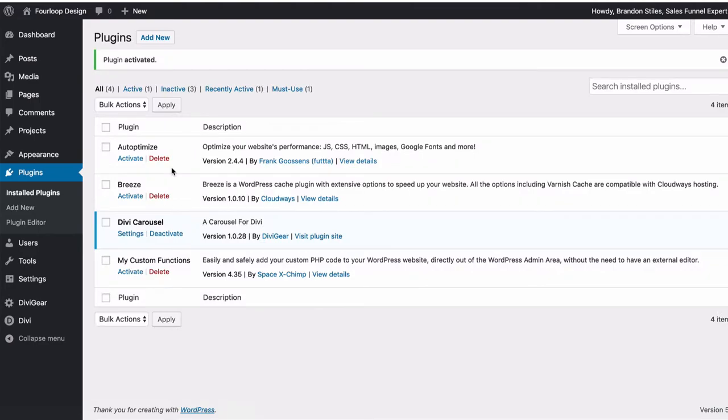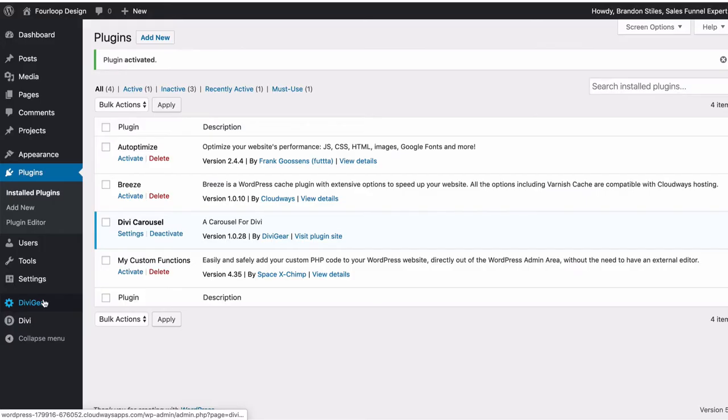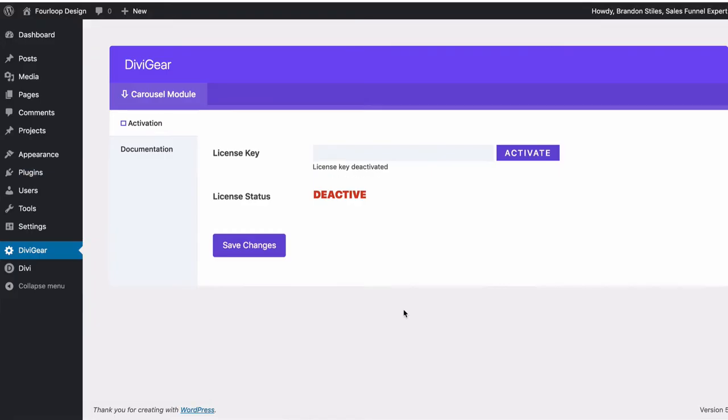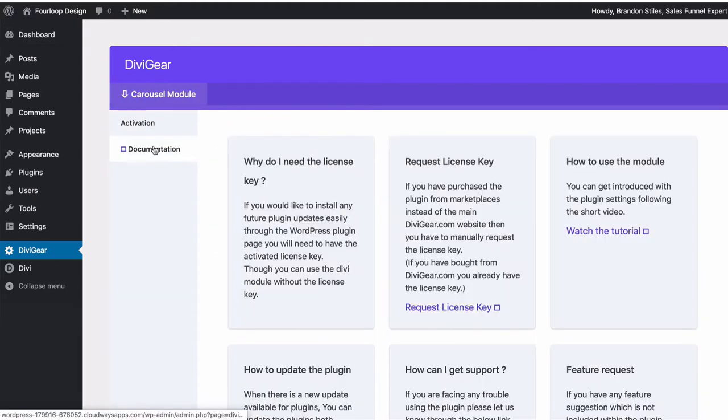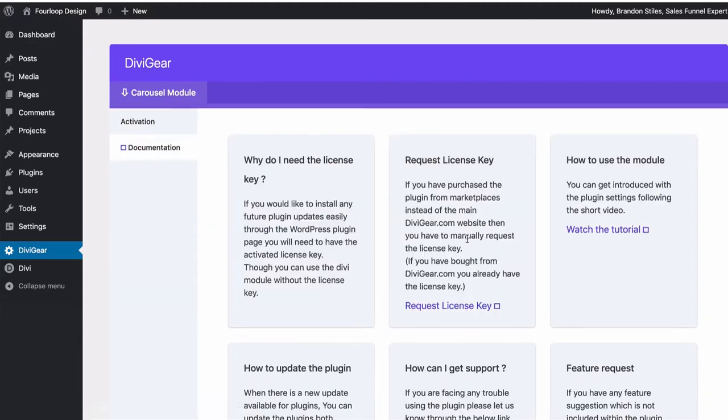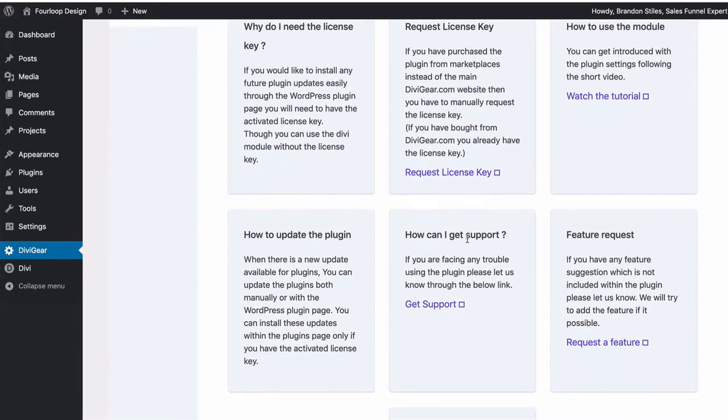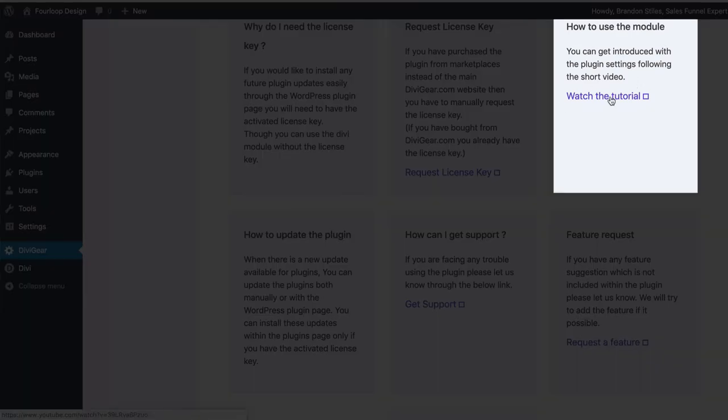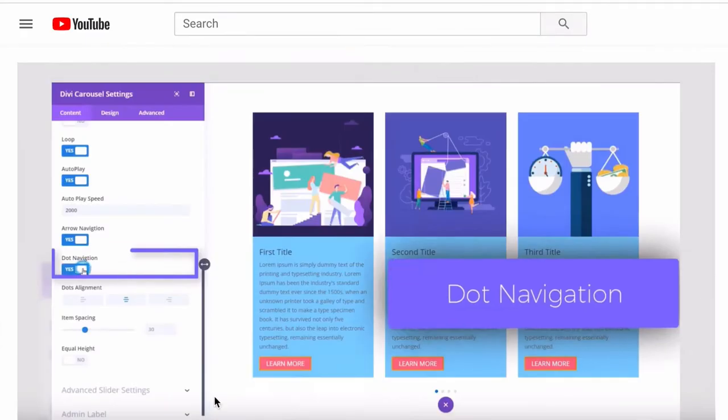And lo and behold, bottom left of the screen is our new Divi Gear plugin. All we have to do is go in, paste our API key right here, click activate, save changes, and we're good. If you want, you can go to the documentation. It will answer a few frequently asked questions. But the best part of this is watching this tutorial. This tutorial is actually pretty in-depth and will take you exactly through how to use the carousel module.